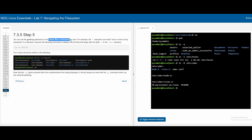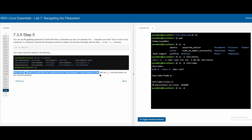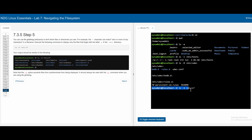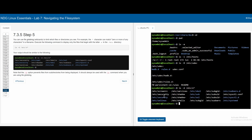We can use file globbing, which limits the number of files or directories displayed — kind of like a Ctrl+F that only shows entries matching certain characters. In this example, we do ls -d /etc/s* — the -d option prevents files from subdirectories from being displayed and should always be used with ls when using file globbing. The star character can match zero or more characters in a file name, so this displays only files that begin with the letter s in the /etc directory.